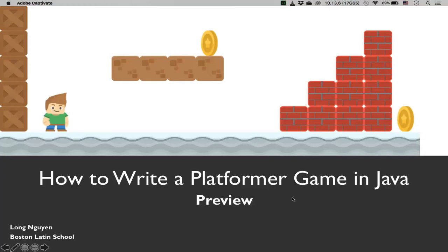Hi, my name is Long Nguyen. I want to create a setup video tutorial to help my students write a platformer game in Java. Currently, because of the coronavirus, all schools are closed. So I'm going to give you a preview of what this game will look like.